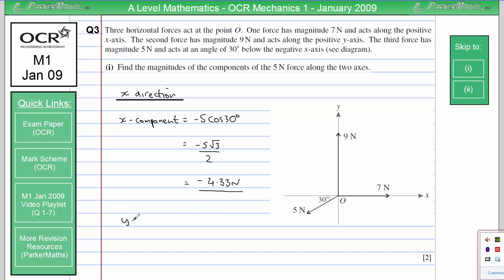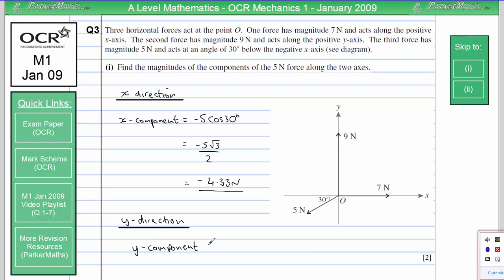Let's do the y-direction. First of all, it's going downwards, which is in the negative y-direction, so we're going to have a minus sign. We know the angle between the force and the x-direction, so to calculate the component of the 5 newton force in the y-direction we're going to do 5 sine 30. So whatever we have for the x-component using cosine, we'll always have sine for the y-component. So we've got minus 5 sine 30. Sine 30 is a half, so that gives us minus 2.5 newtons.